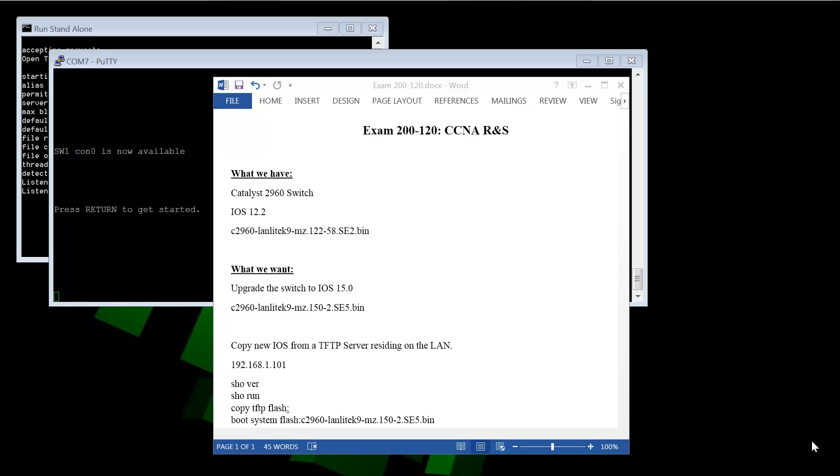Welcome back to ITTrack. My name is Boyd. We are in Bangkok, Thailand and today we're going to talk about Cisco CCNA routing and switching exam 200-120.